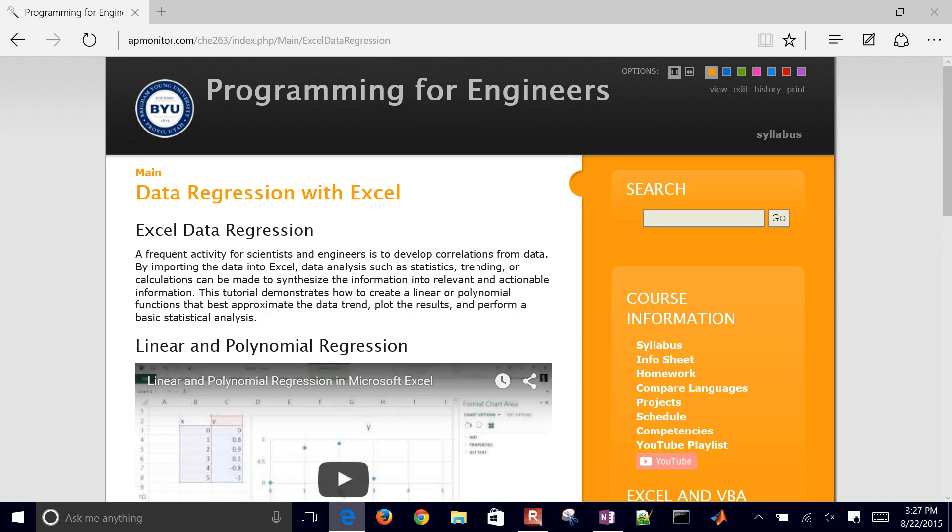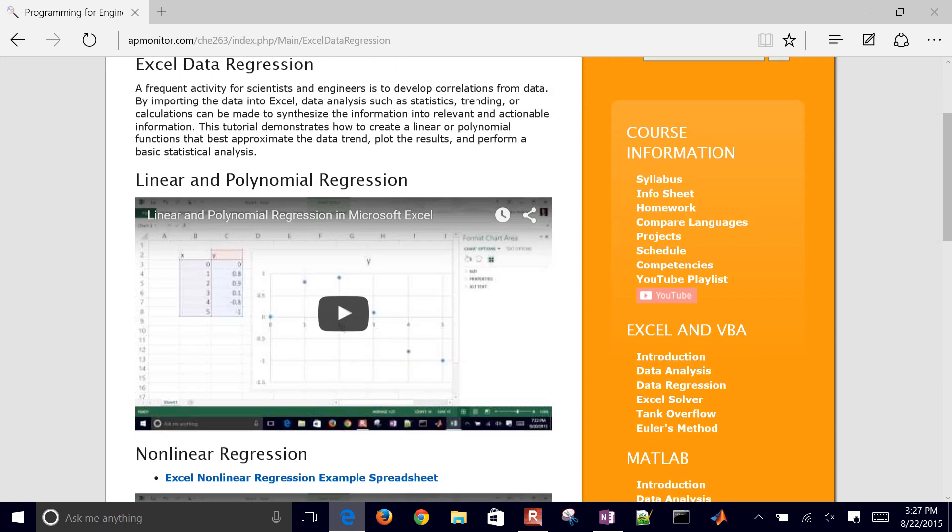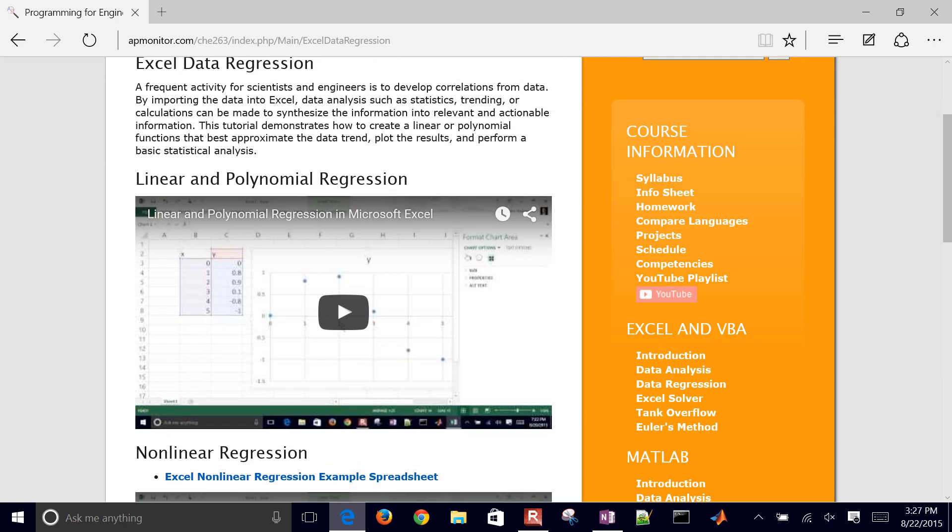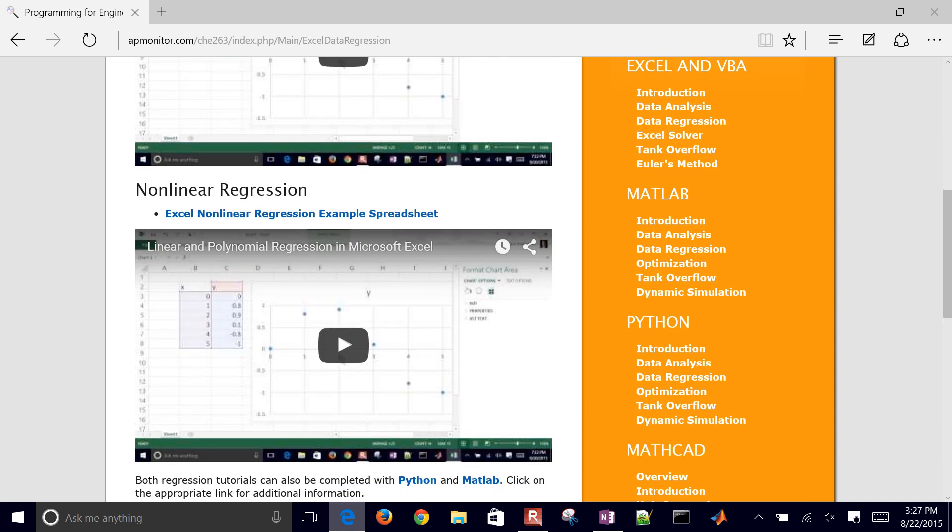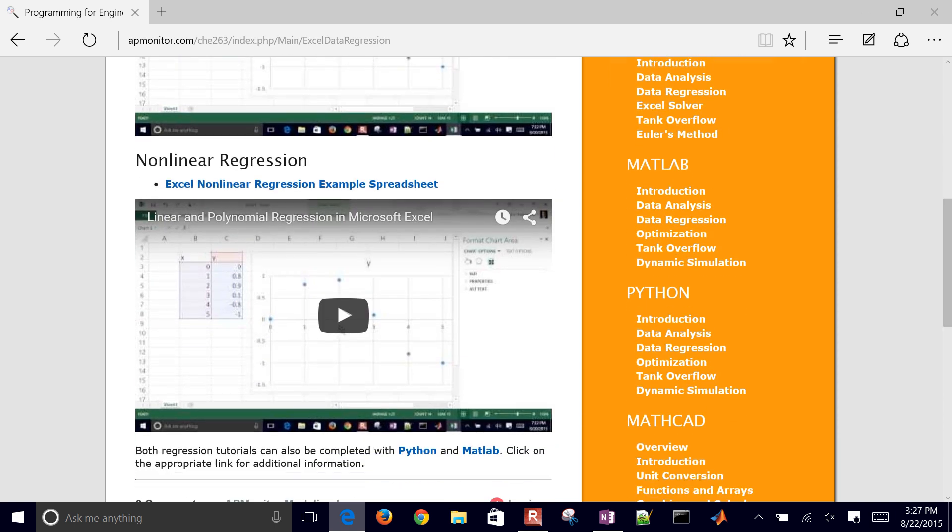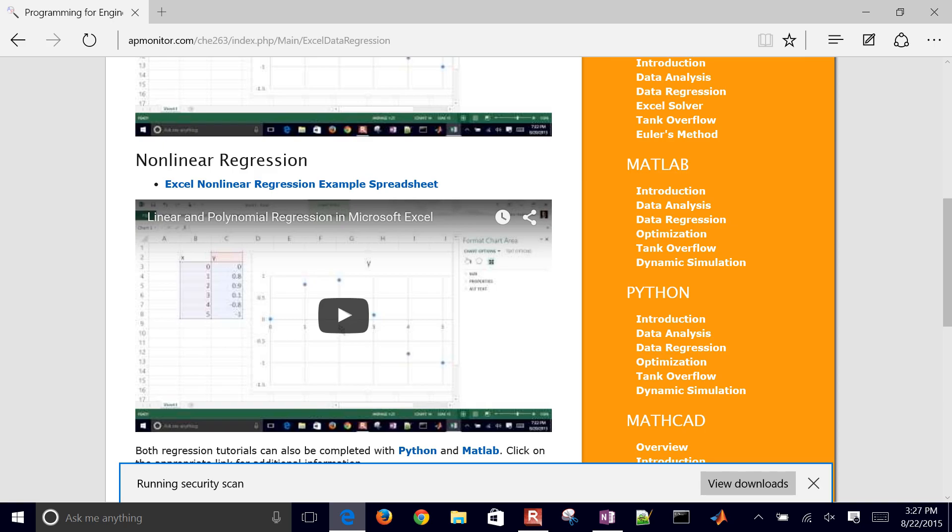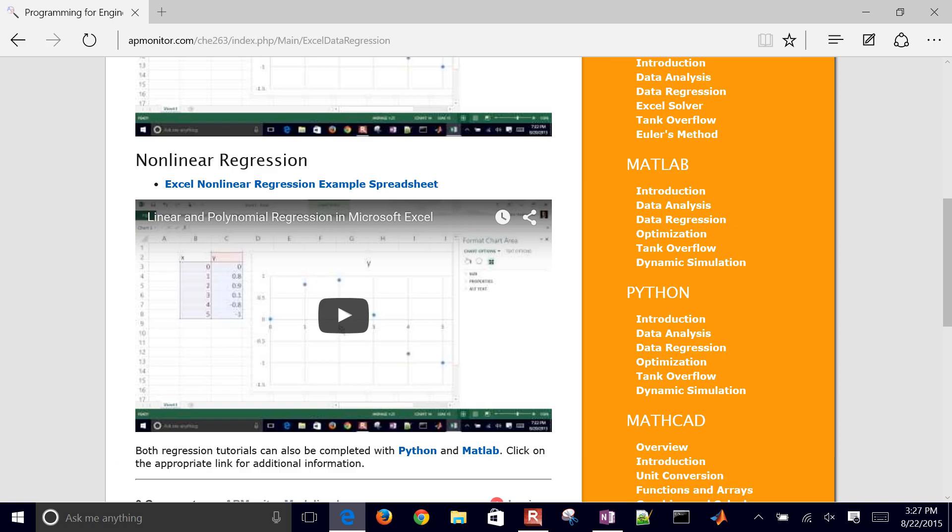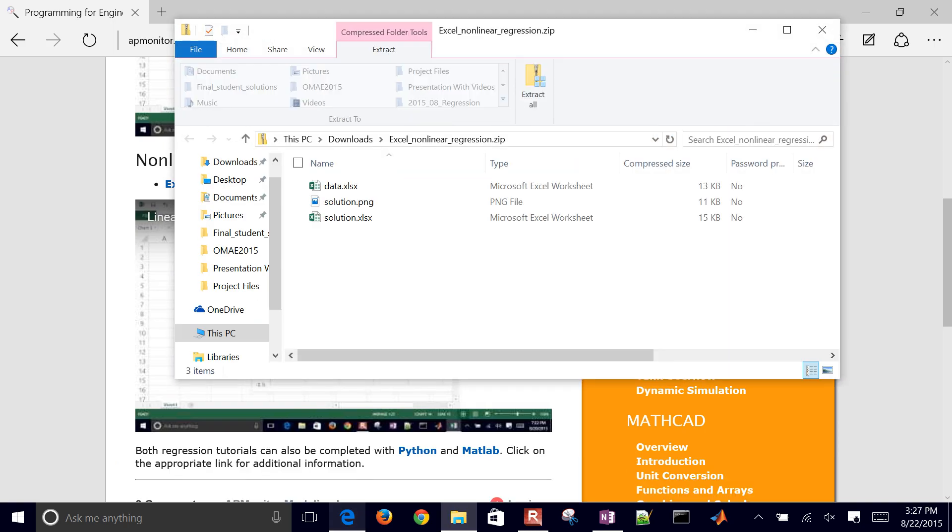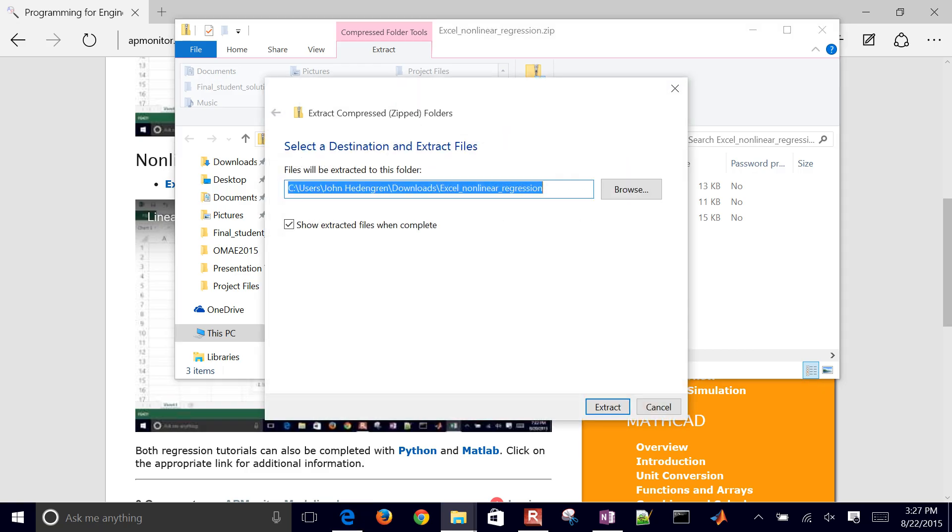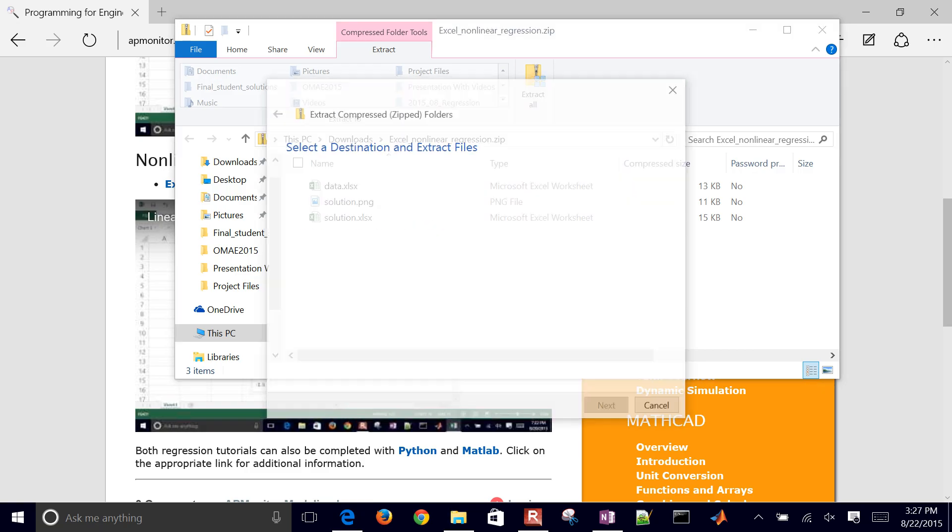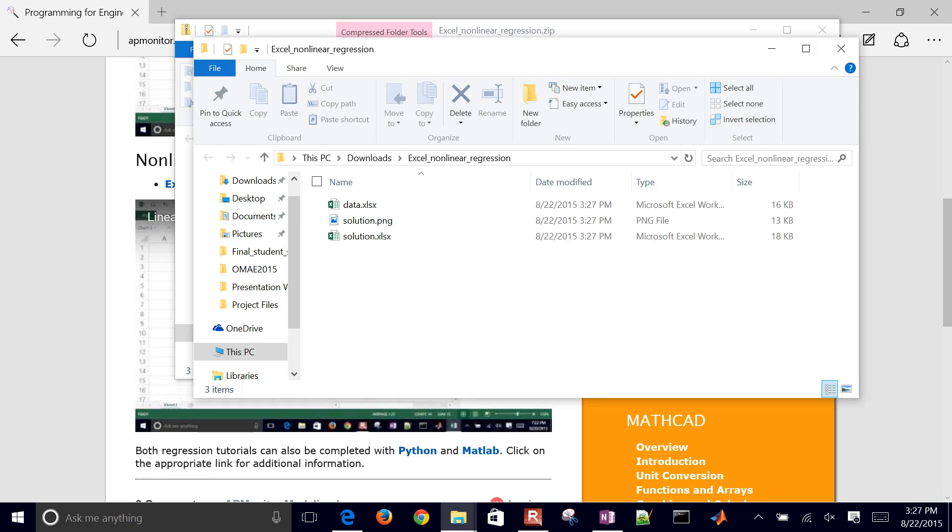The first example is a linear polynomial regression. Then the second example is going to be the nonlinear regression. So let's go ahead and download this, open it, and extract all to any folder that you'd like.